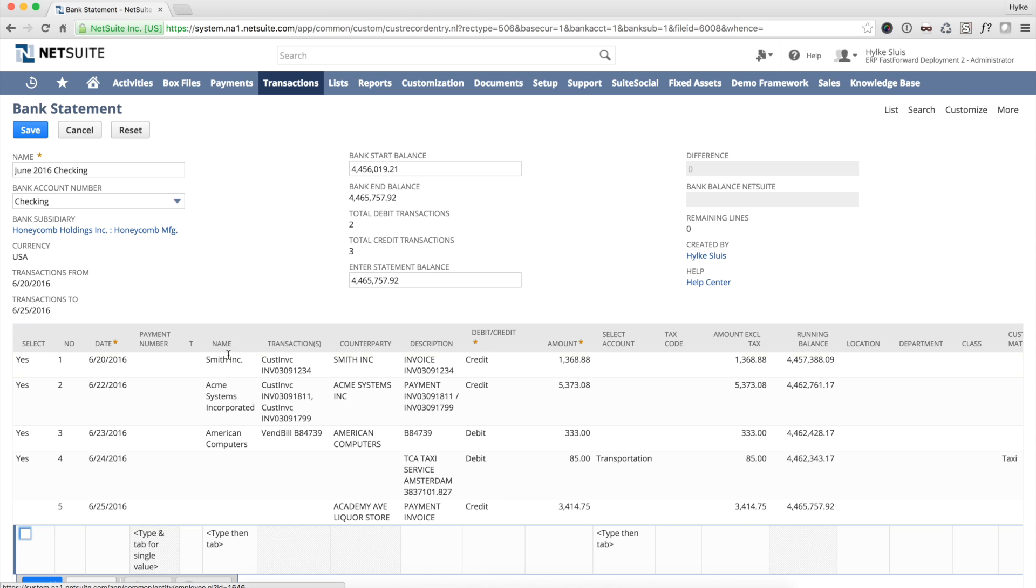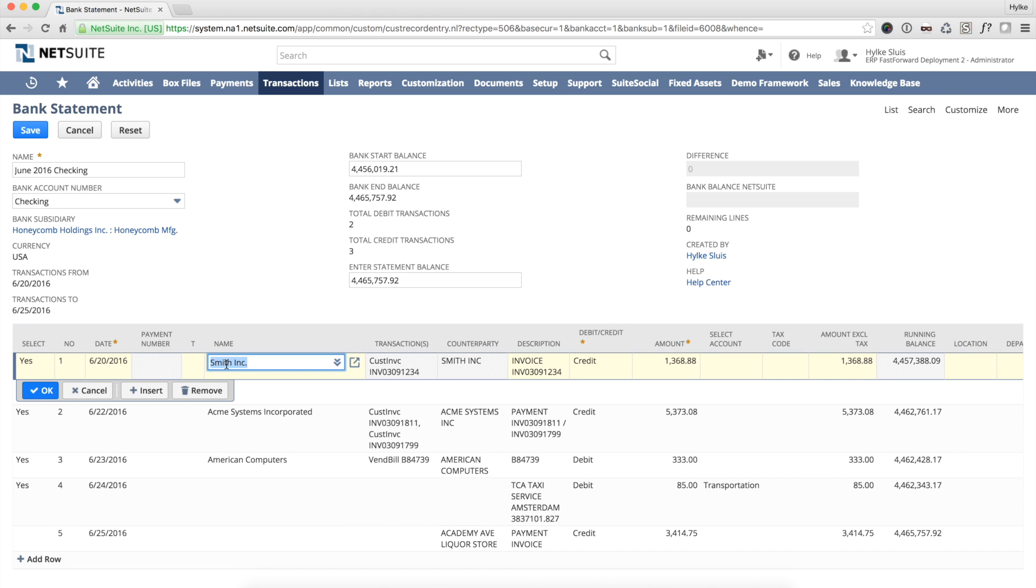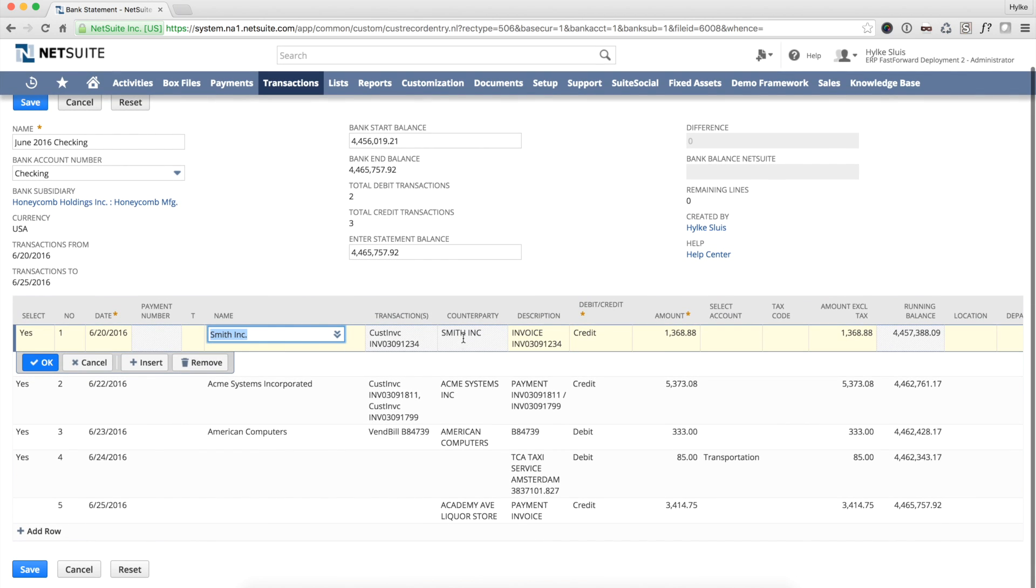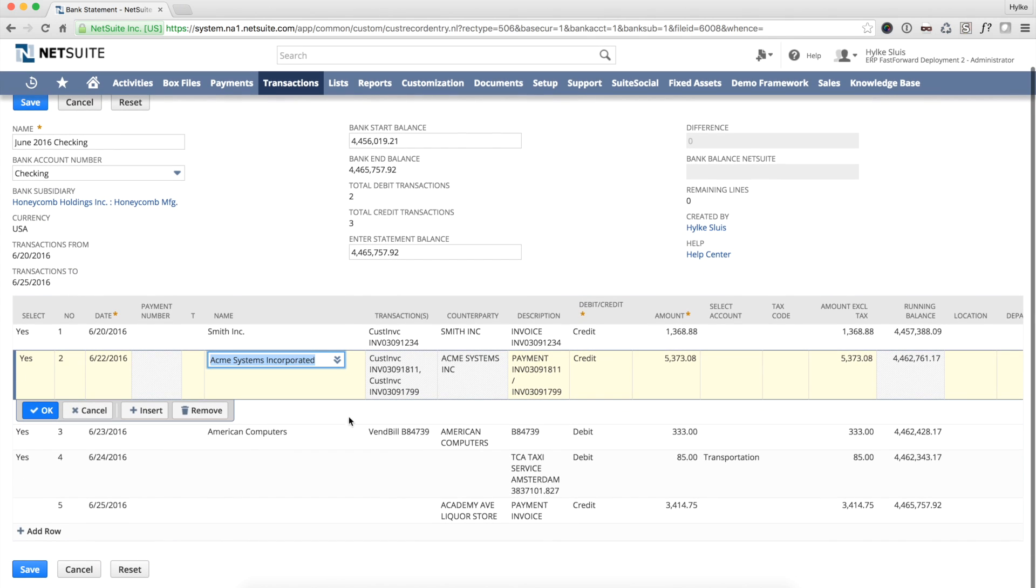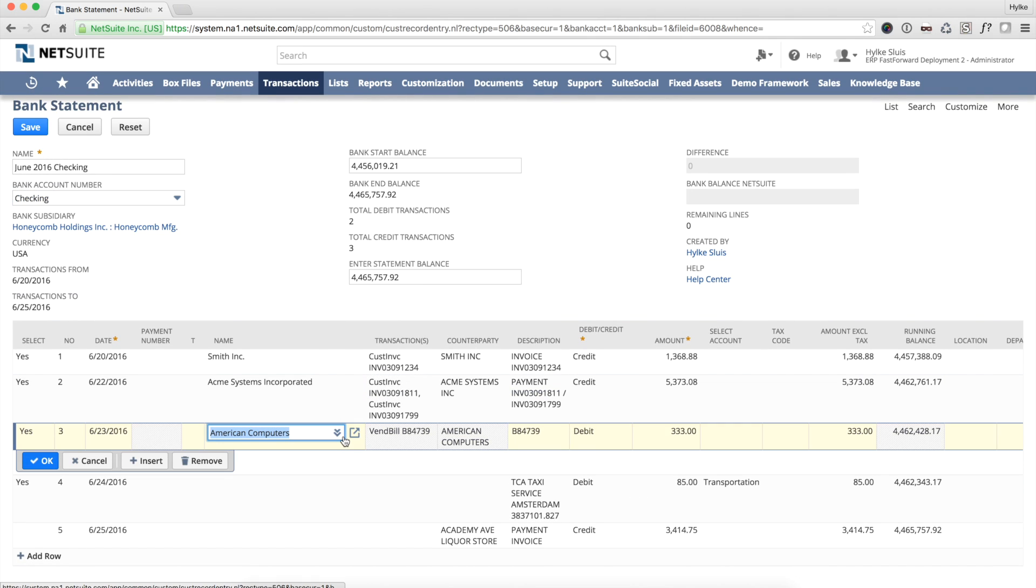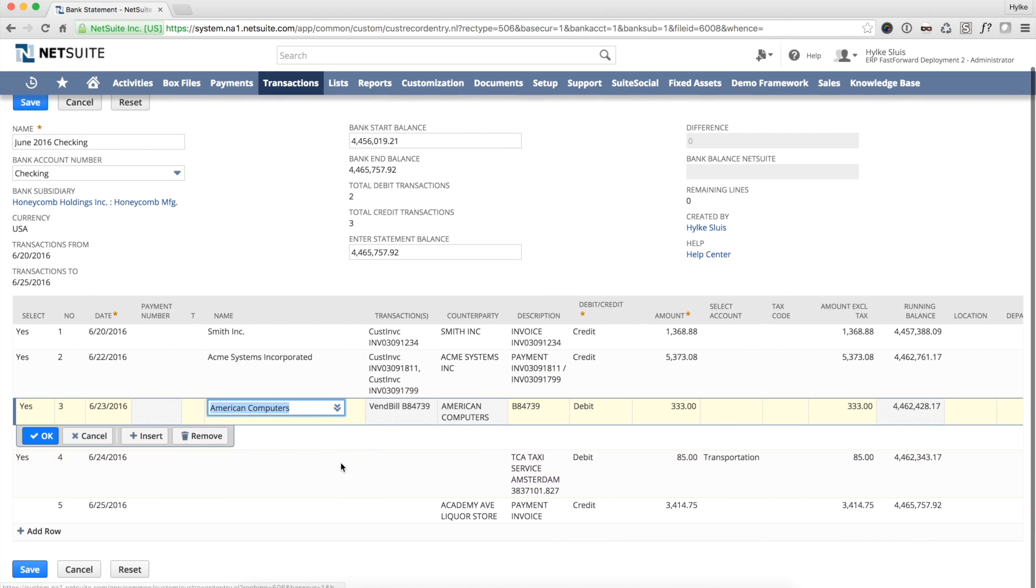Now I validate the first three lines in my bank statement. There's a yes shown in the left column and there's a value in the transaction column. That means that these were automatically matched.